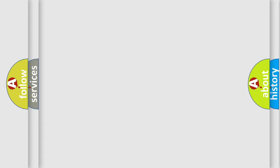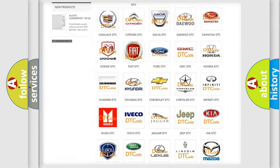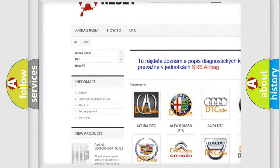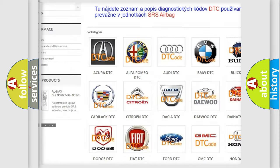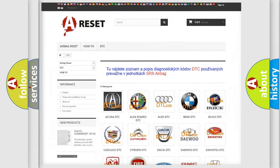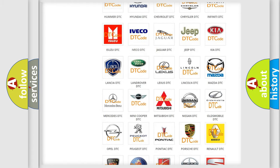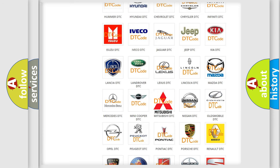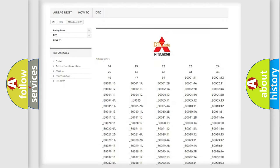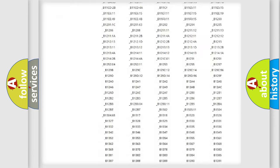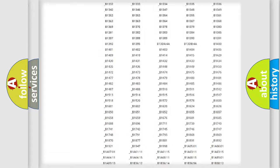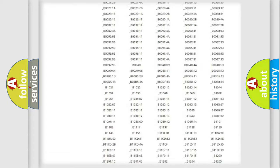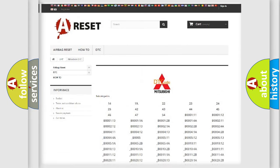Our website airbagreset.sk produces useful videos for you. You do not have to go through the OBD2 protocol anymore to know how to troubleshoot any car breakdown. You will find all the diagnostic codes that can be diagnosed in Mitsubishi vehicles, and also many other useful things.